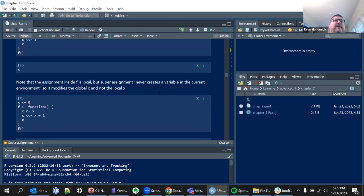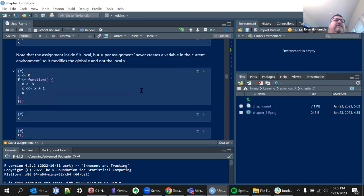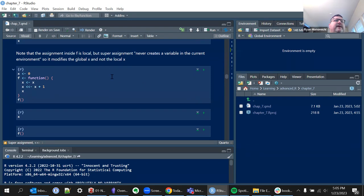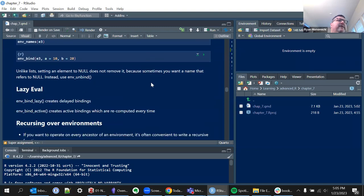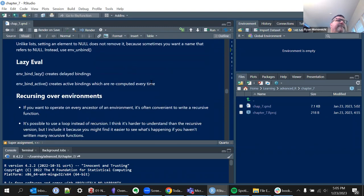We also learned that super assignment doesn't create a variable — it just modifies the value. We talked about that.